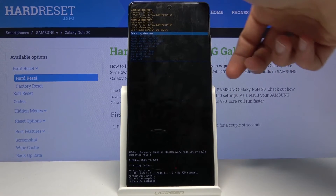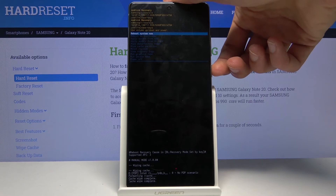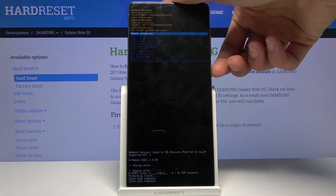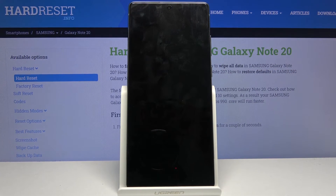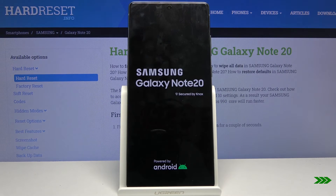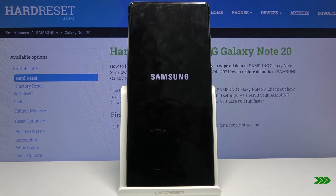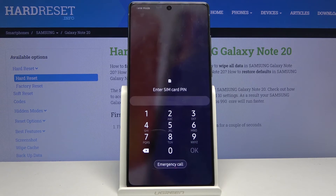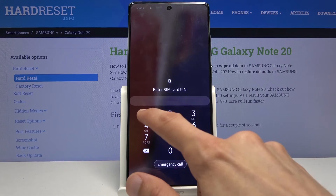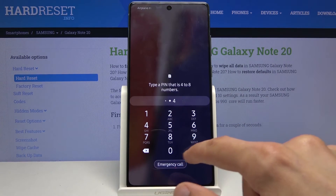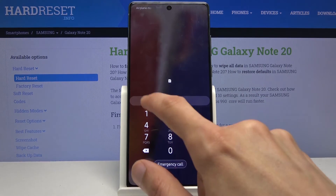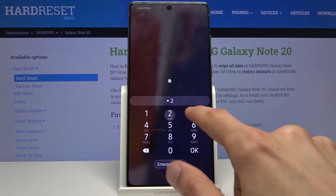From there, reboot system now will be selected by default, so all you need to do is press the power key once more. This will simply go back to Android — and there we go, we're back in Android with the process complete.